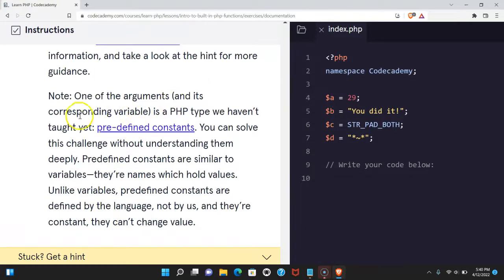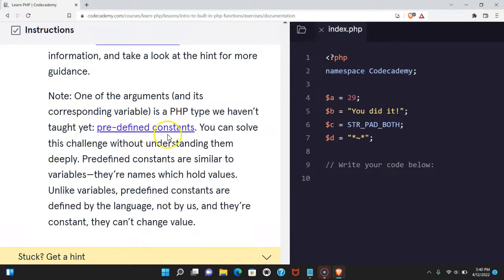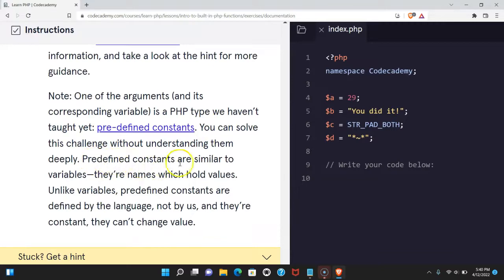Note one of the arguments and its corresponding variable is a PHP type we haven't taught yet, predefined constants. You can solve this challenge without understanding them deeply. Predefined constants are similar to variables. They're names which hold values.